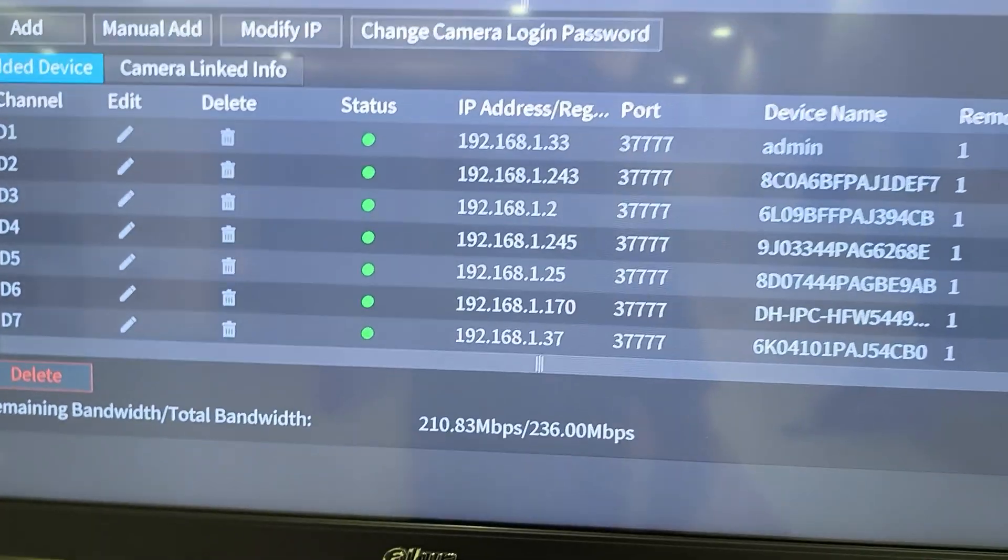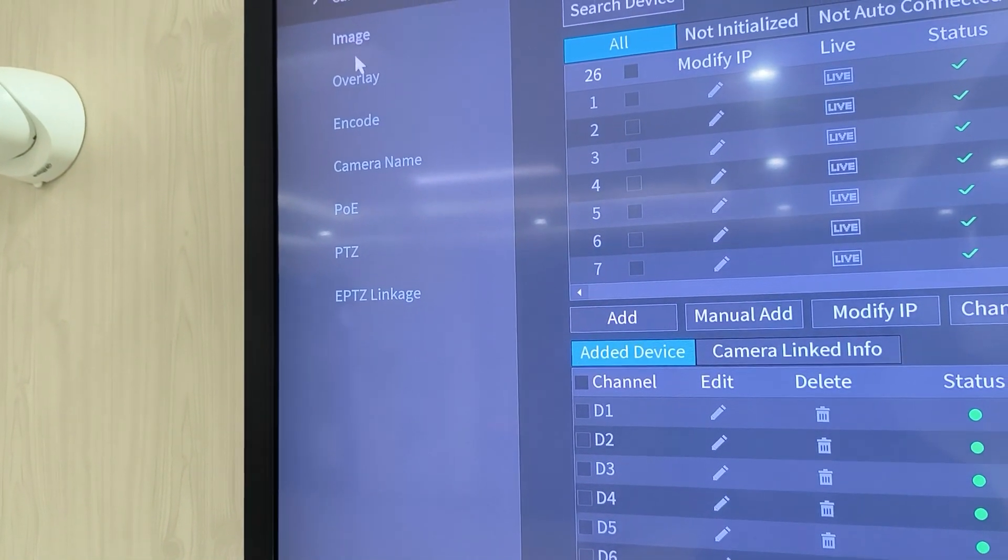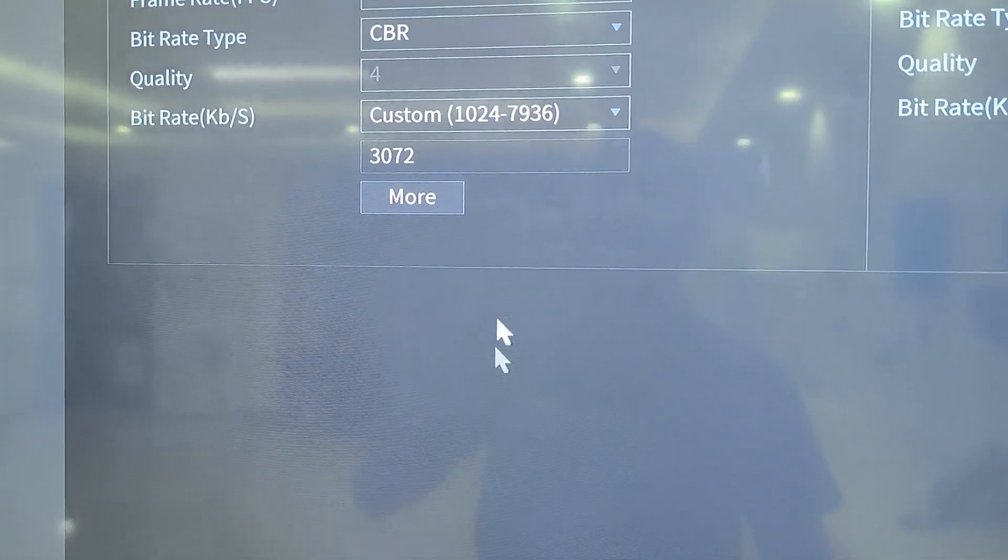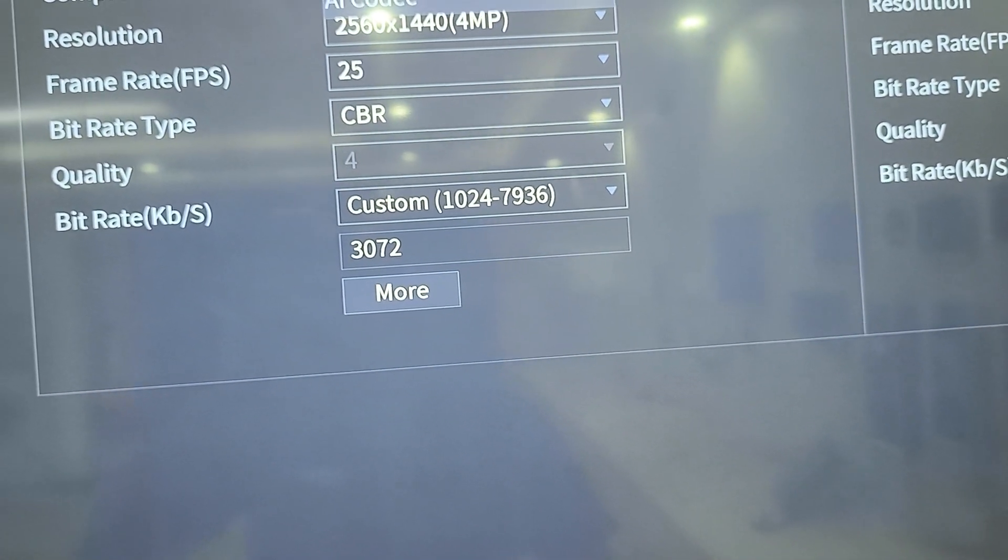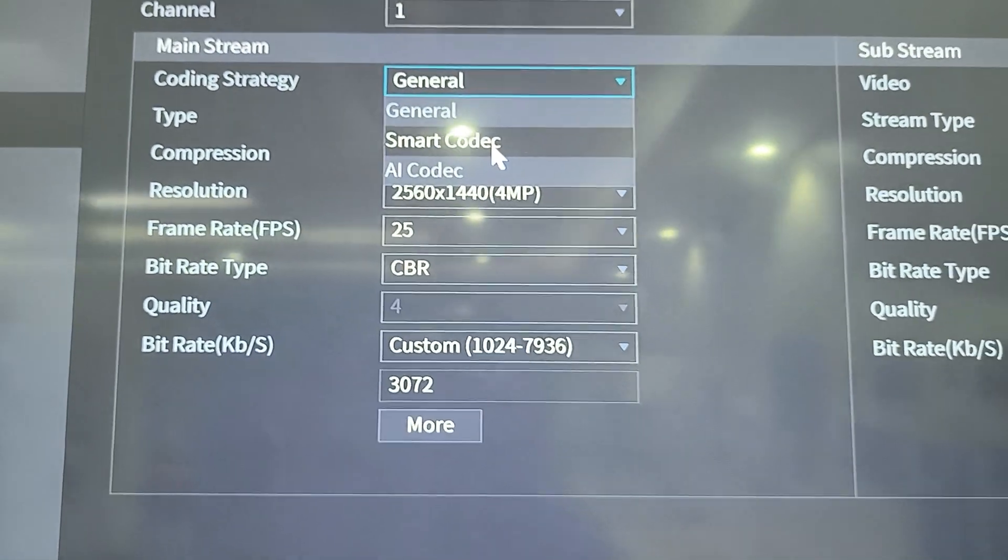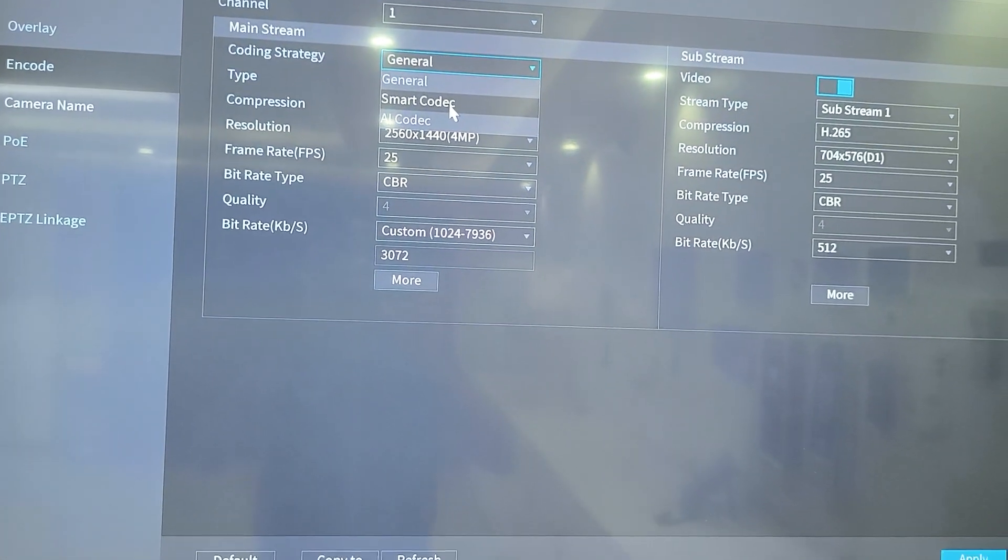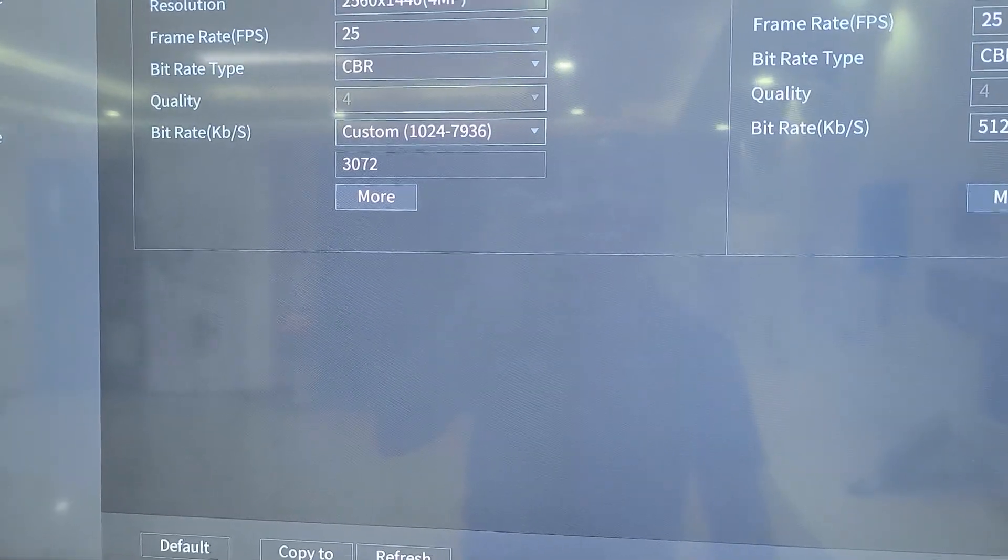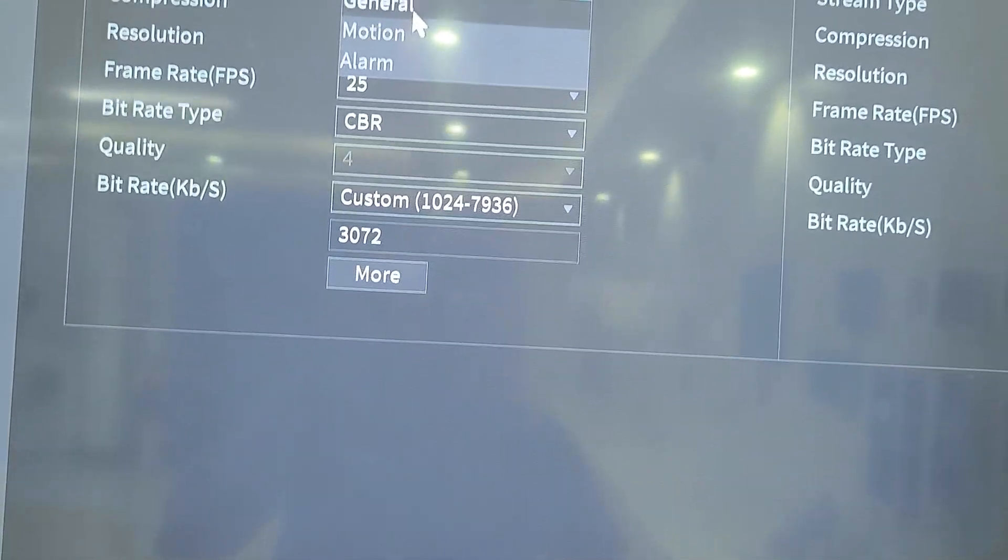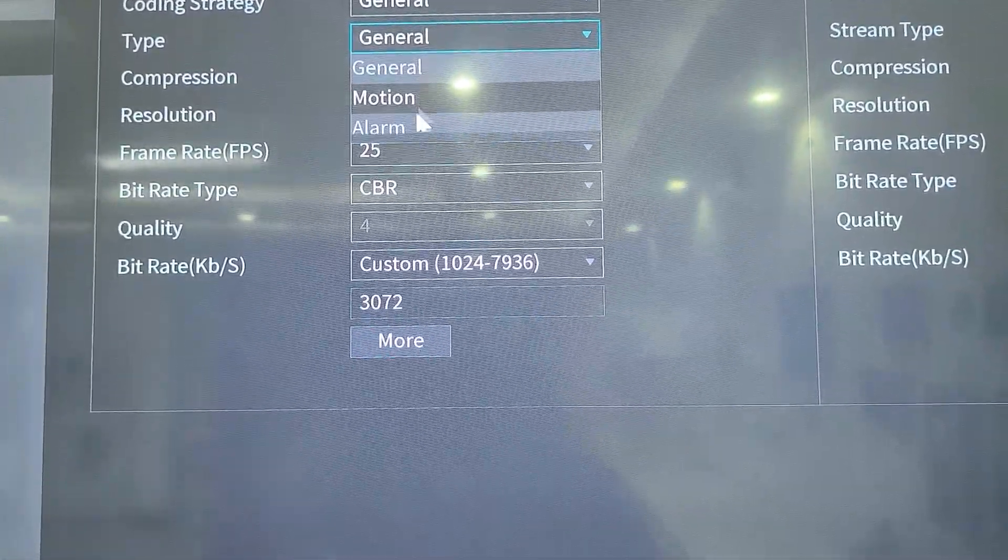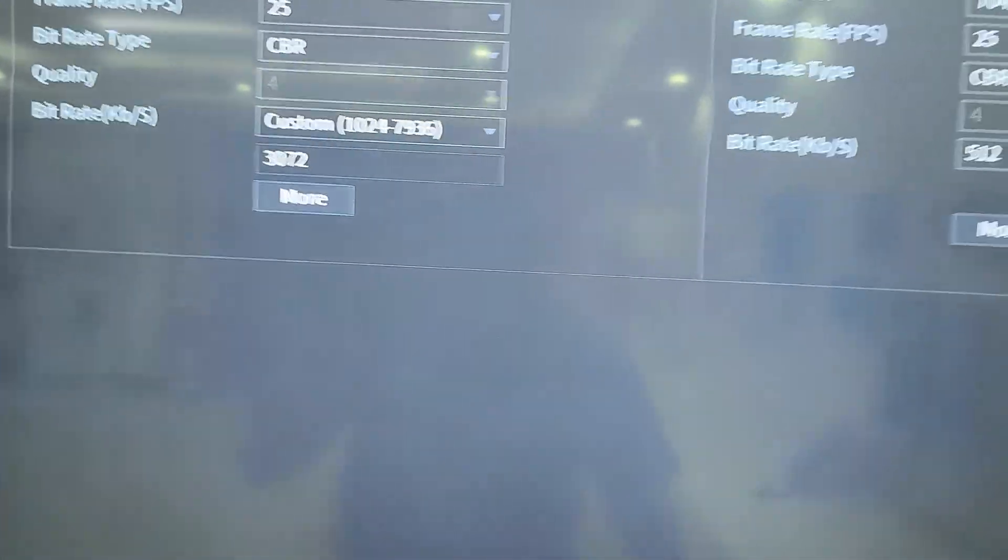So in the event you are facing that kind of challenge, you just come here to encode and then you can play around with the following things. One is the coding strategy. So you just use, if you can have smart codec and AI codec, please use that because it will really help you to save on storage. Then the type, you can have the camera to only be there on motion, general and alarm. So by default, I think just leave it at that.